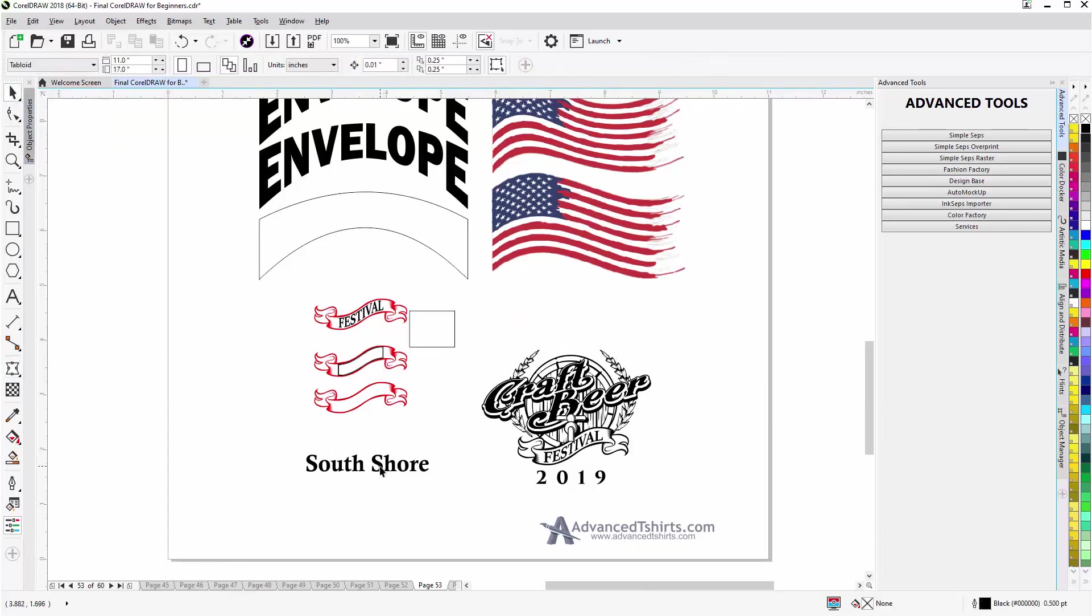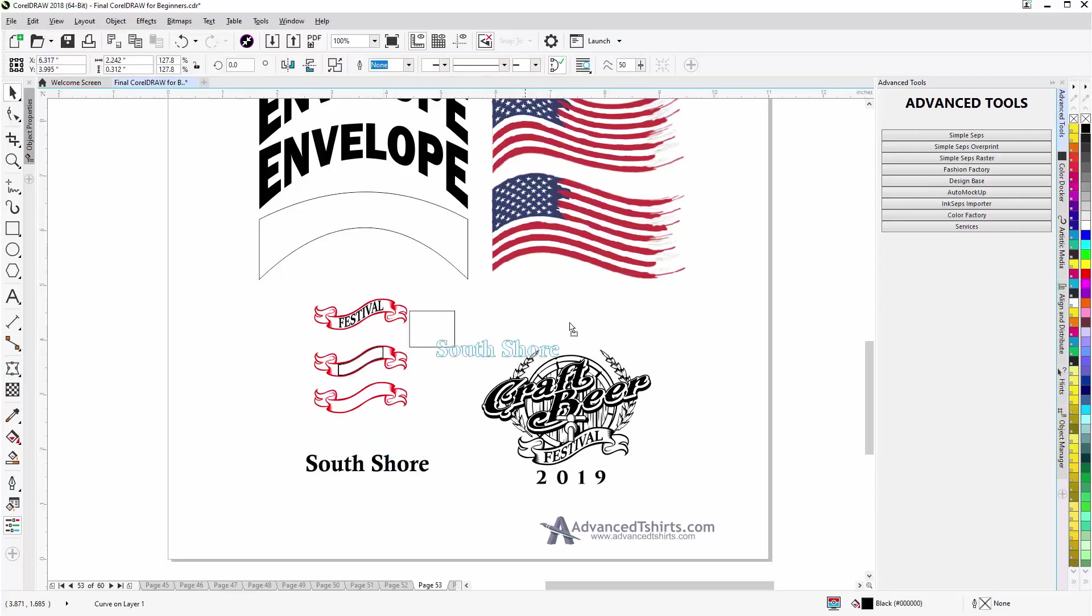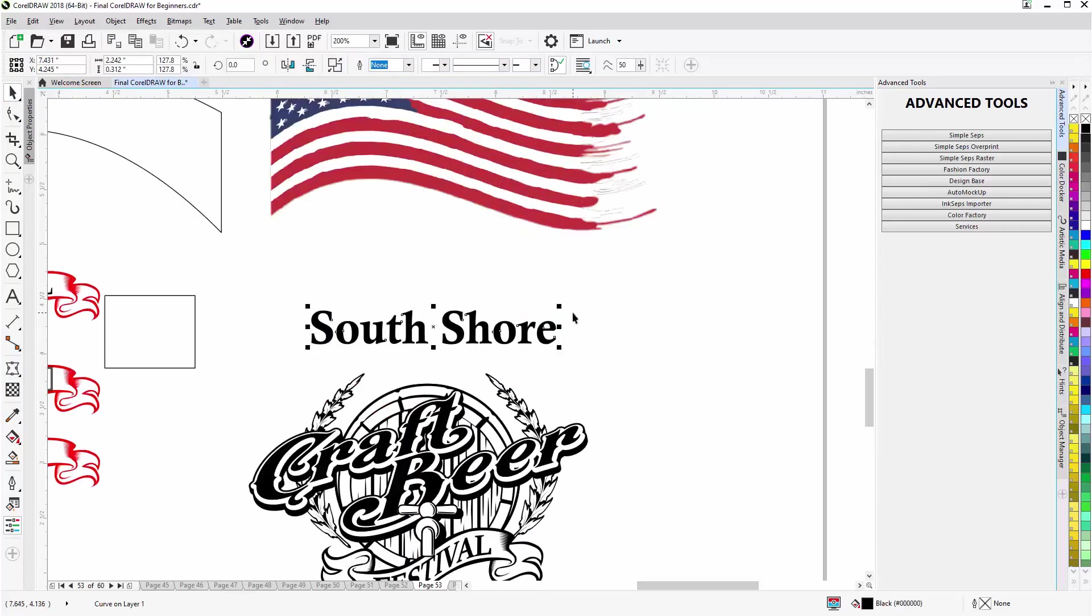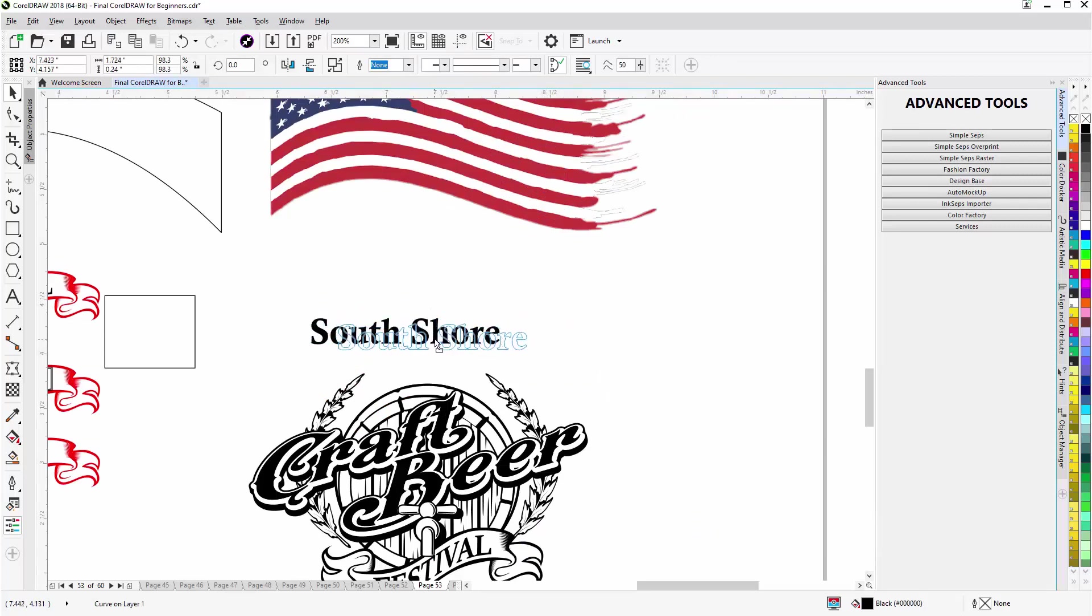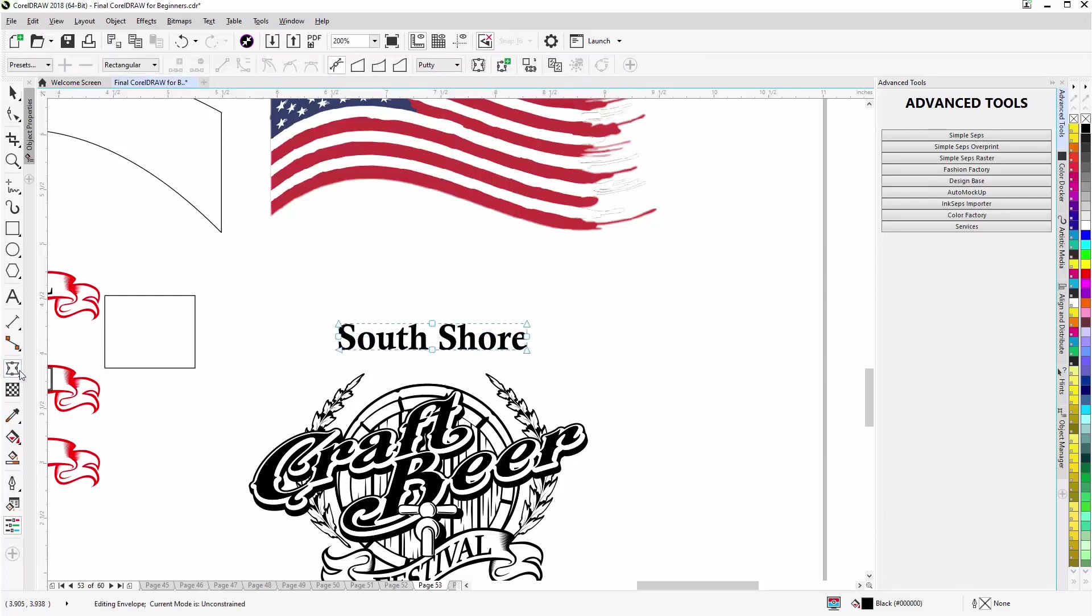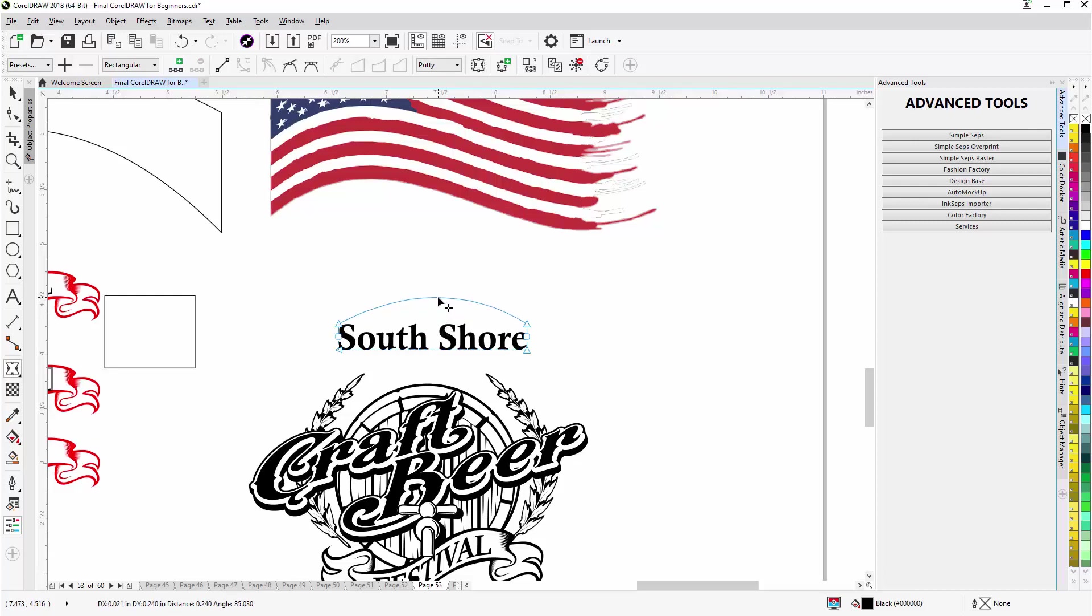I'll go ahead and delete that and I'll bring the South Shore text up there and we'll zoom in. I'll resize that a little bit right to about there, center that over the design, go to the envelope tool. I'll just lasso these two nodes, they're set to the smooth state, delete those.